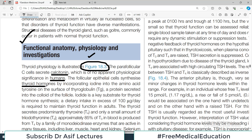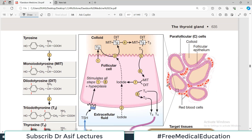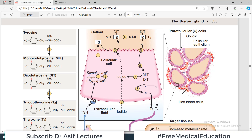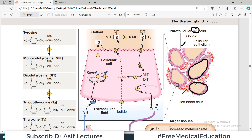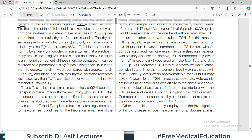The follicular cells synthesize thyroid hormones by incorporating iodine into the amino acid tyrosine on the surface of thyroglobulin. In the thyroid gland, there are parafollicular cells and follicular cells. We call them follicular cells because they line the follicles — those rounded structures seen in a section through the thyroid gland. The parafollicular cells sit behind the follicular cells and release calcitonin.